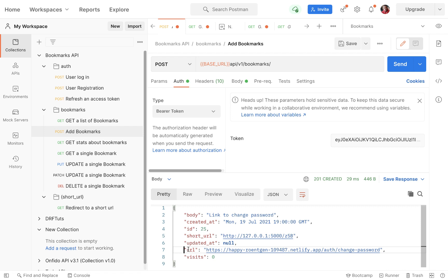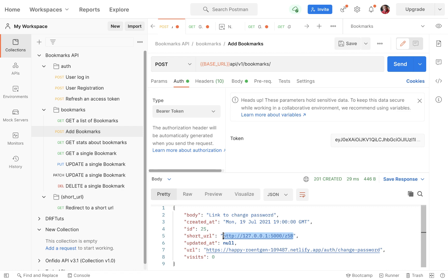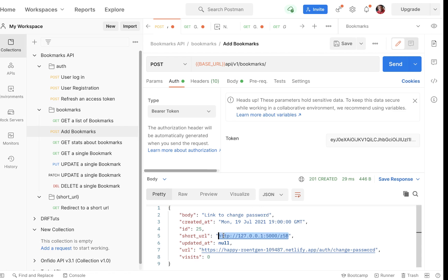Whenever a user enters a URL like this, we shorten it on our server and create a unique URL for it. Now when I try to access, say, localhost:5000/z5b.